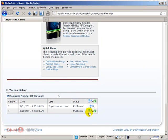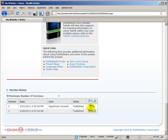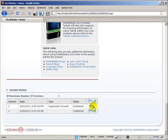We do have a couple of options under the version history. We can delete a version using the garbage bin. You can preview a version using the magnifier glass, and you can restore a version.